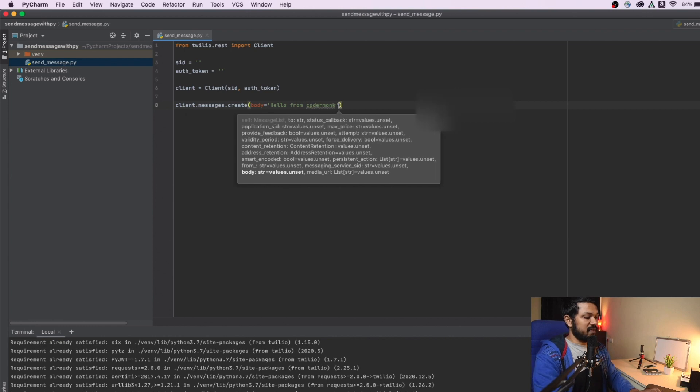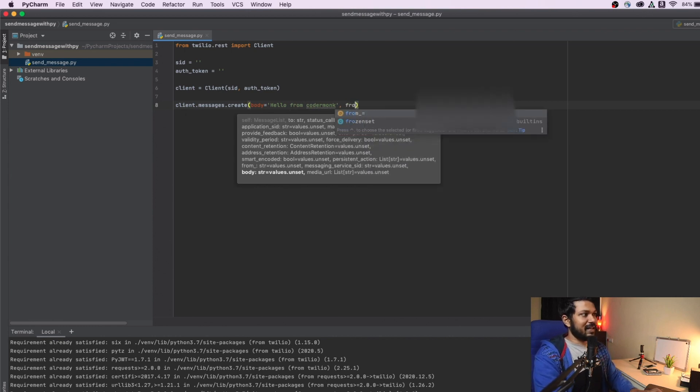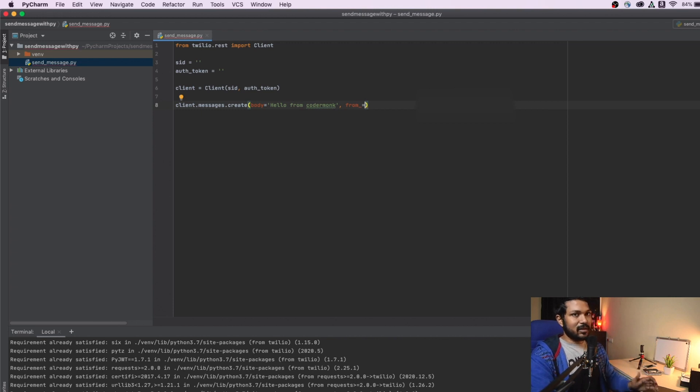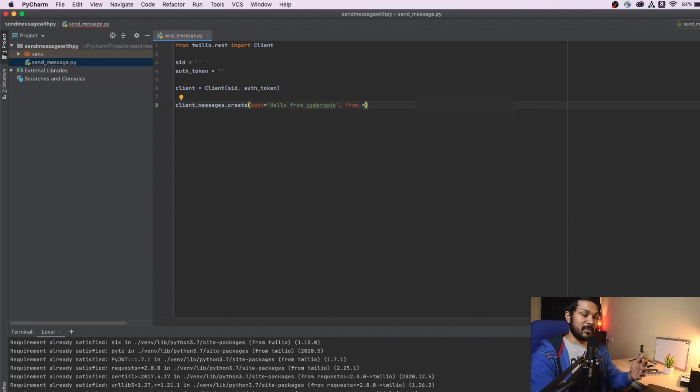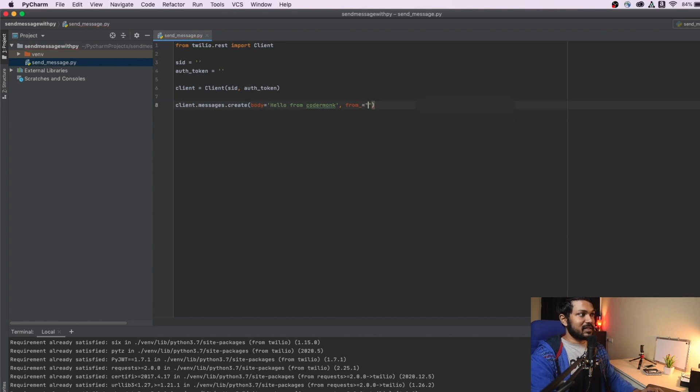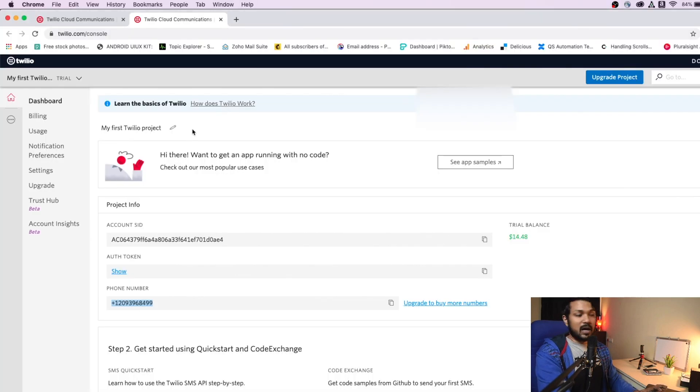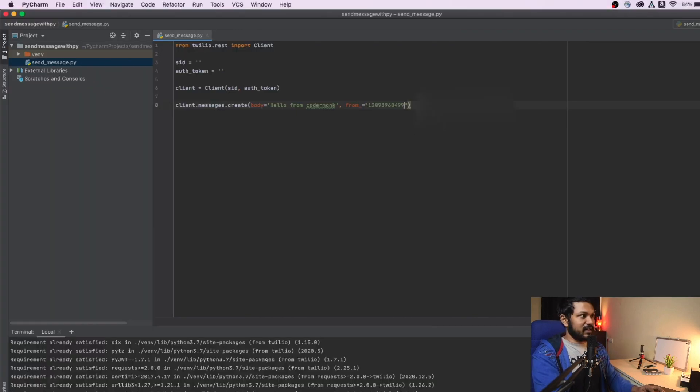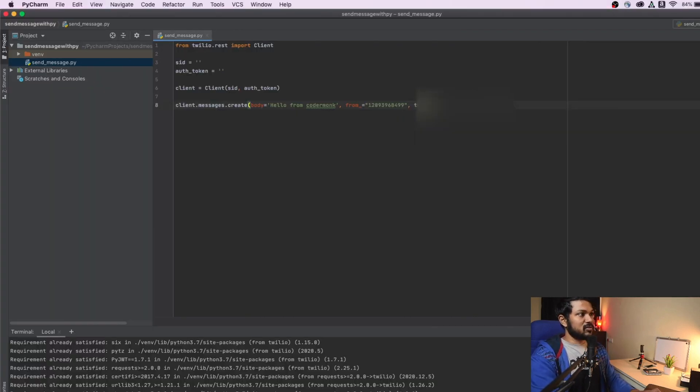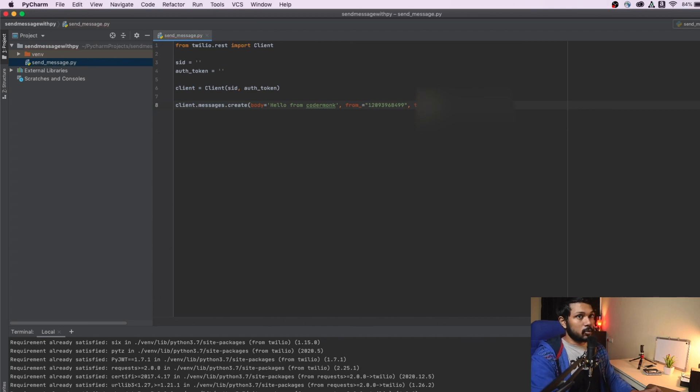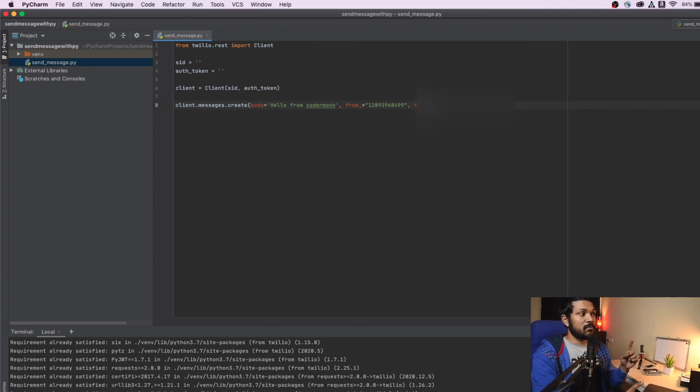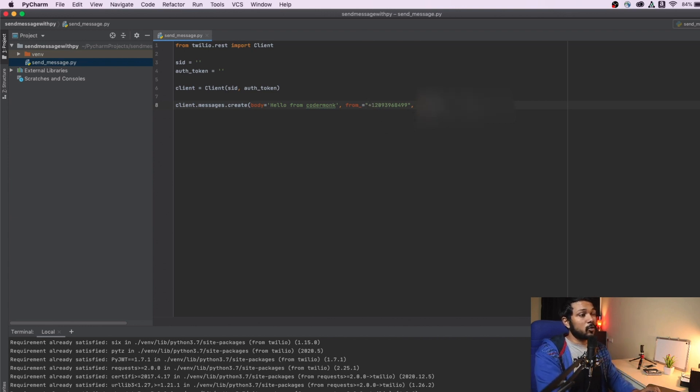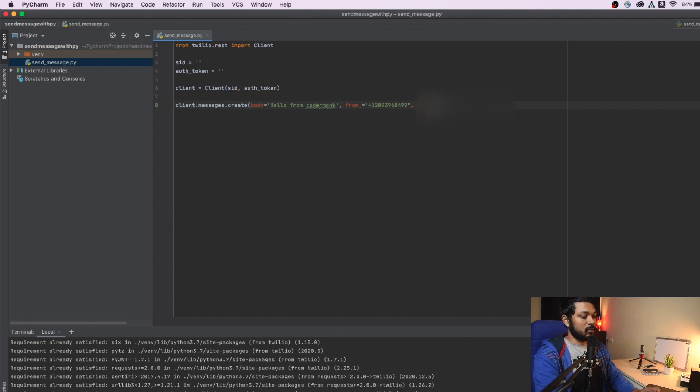Now this is where the new things comes into picture. You will have a from underscore because from is a reserved keyword in Python. They have used an underscore after that. So it does not become a reserved keyword. Now the from number here is the number that we took from our Twilio account. So I'm going to be using this number and replacing that right here. And the to number is what is the number that you need to send it to. You could be anywhere around the world. But do not forget to actually use the ISD code for your numbers.